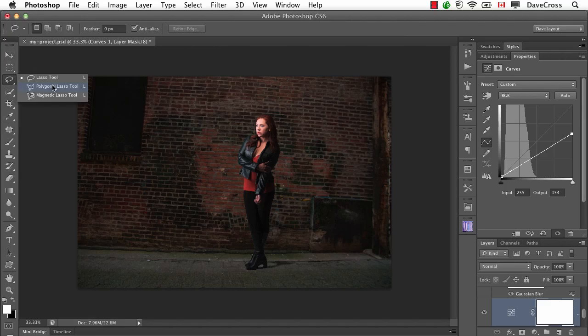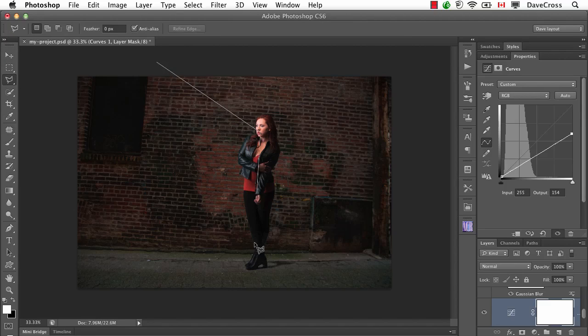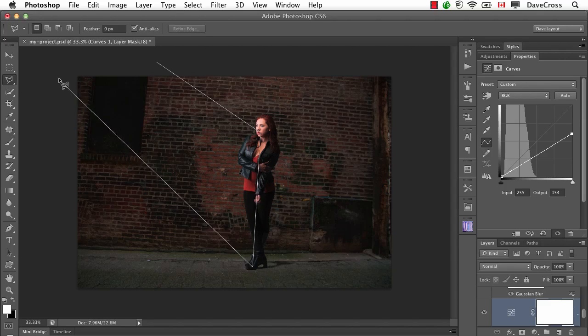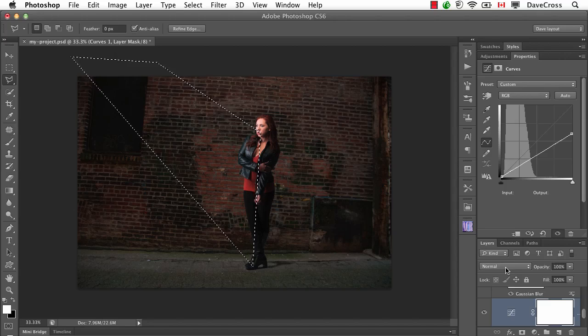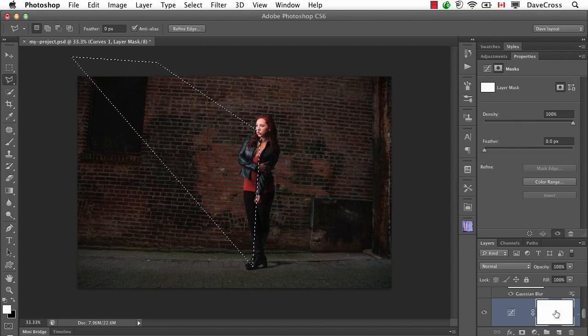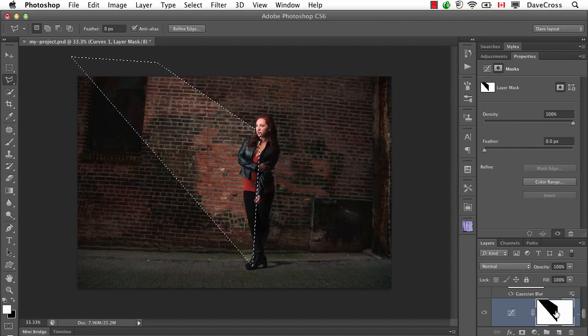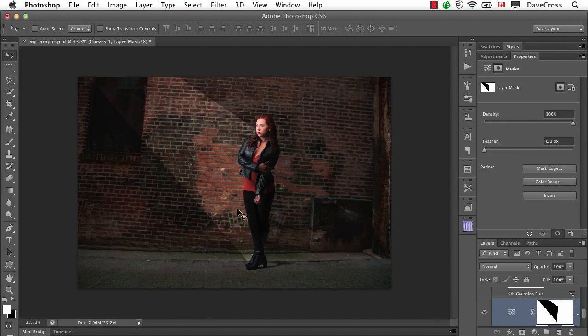I'm going to use my polygonal lasso tool. And all I'm going to do is try and put some light as if there's maybe some kind of a spotlight up here in this alleyway. That's going to look a little odd at first. I'm going to fill that with black. And then just move it up a little bit.